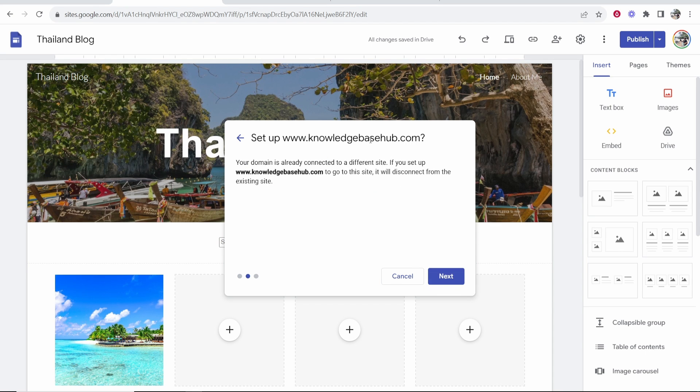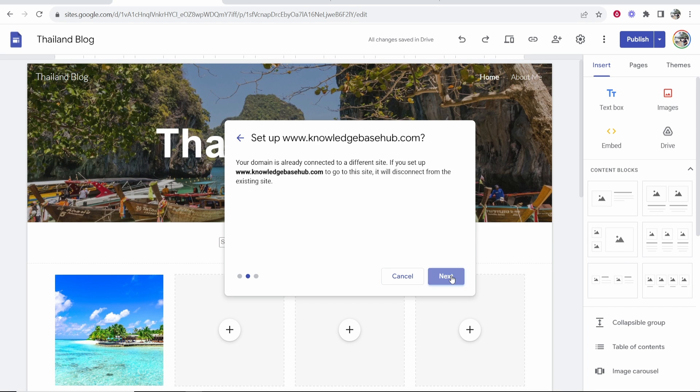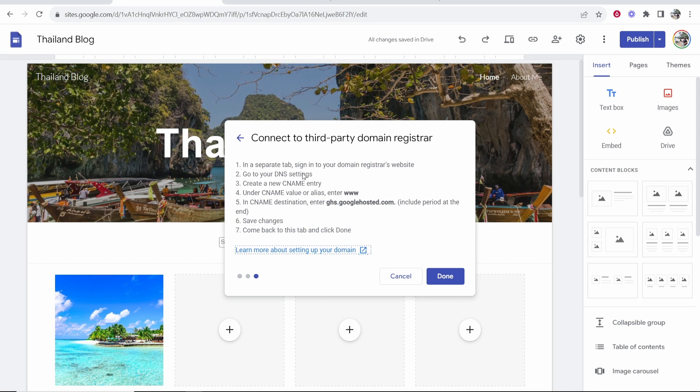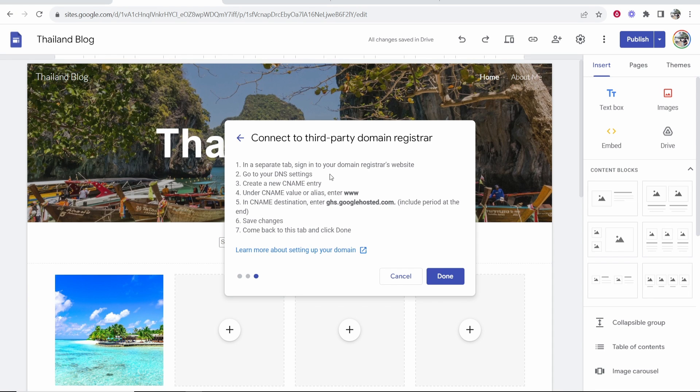Now it's telling me that my site is already connected to a different site. If I disconnect it it's going to disconnect from the other site which is fine. What we now need to do is enter these DNS settings to link the two together. Now this is the last thing we need to do.